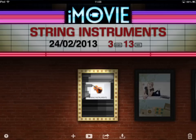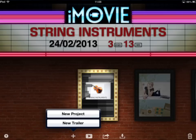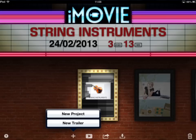When you tap the plus symbol you get two options: you can do a new project, which will be a full proper movie, or you can do a trailer. Trailers are particularly useful if you want to showcase a short sequence of pictures or video which can be annotated and you can put titles on and so on. There's a variety of different templates in there which are really good.